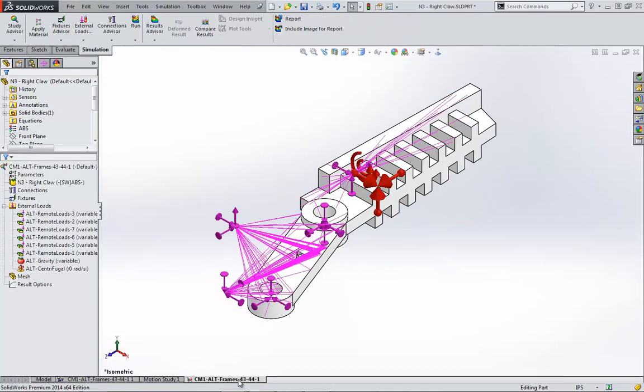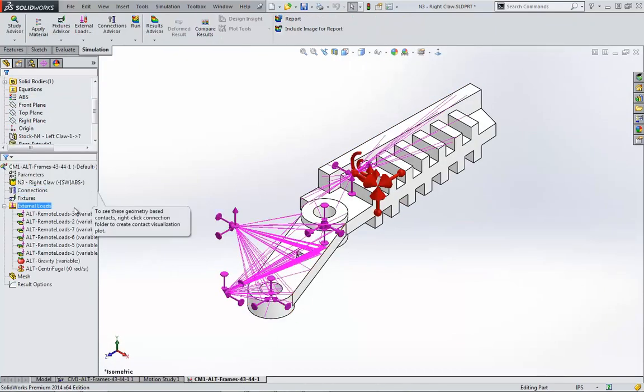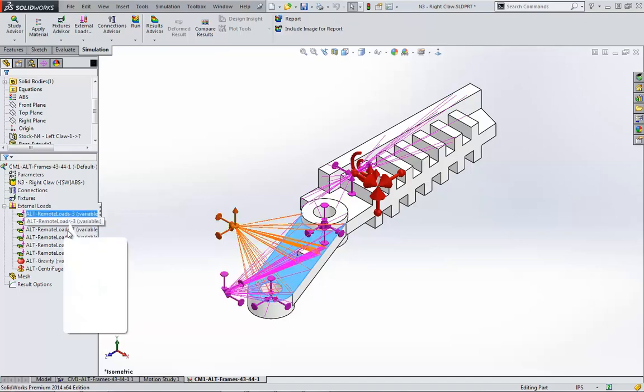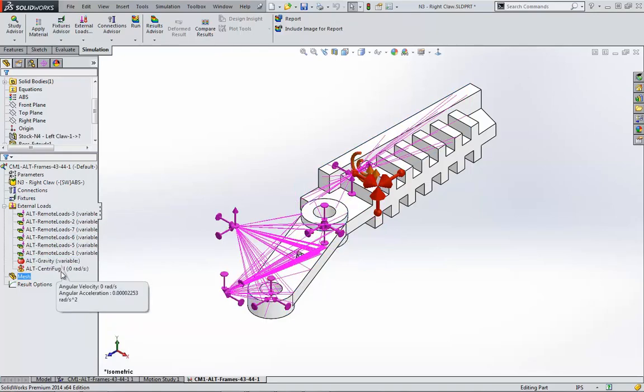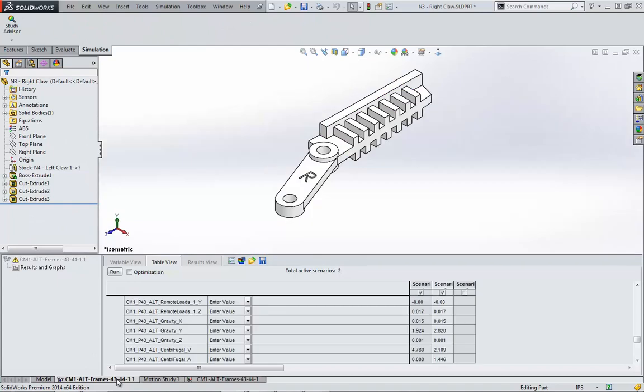Firstly, a linear static study for the first frame I designated is set up. All the motion loads on the part are treated as remote loads. SOLIDWORKS also created a design study with different scenarios for the other frames I chose to export.